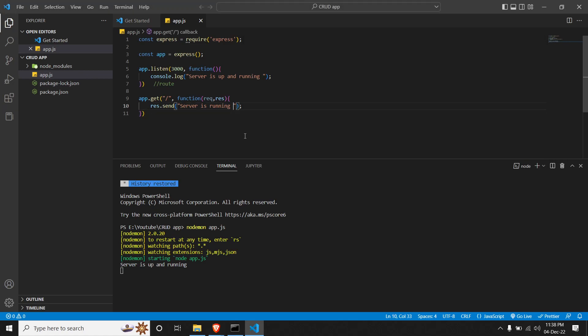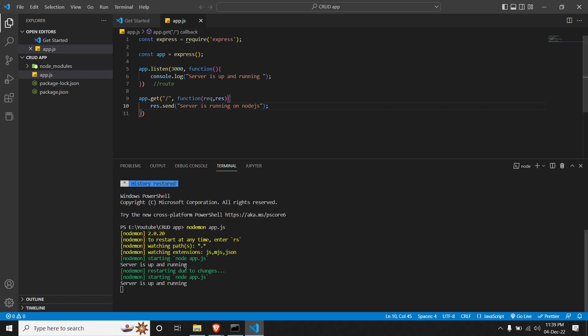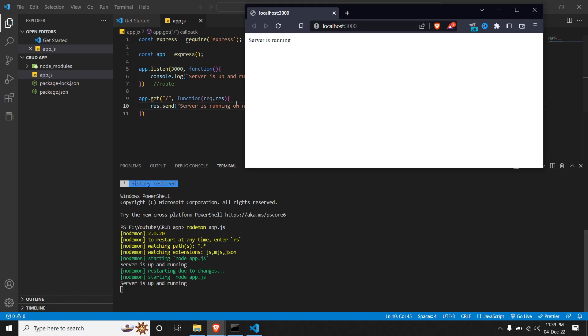So once we run this, we can see that there is a message that server is running. If at all we make changes to the send message where server is running on Node.js, save it, we can see that the server is being restarted automatically by nodemon. And if we go to our localhost and refresh it, we can see that the message is being replaced. In the next chapter, we will see how to create a complete CRUD application.